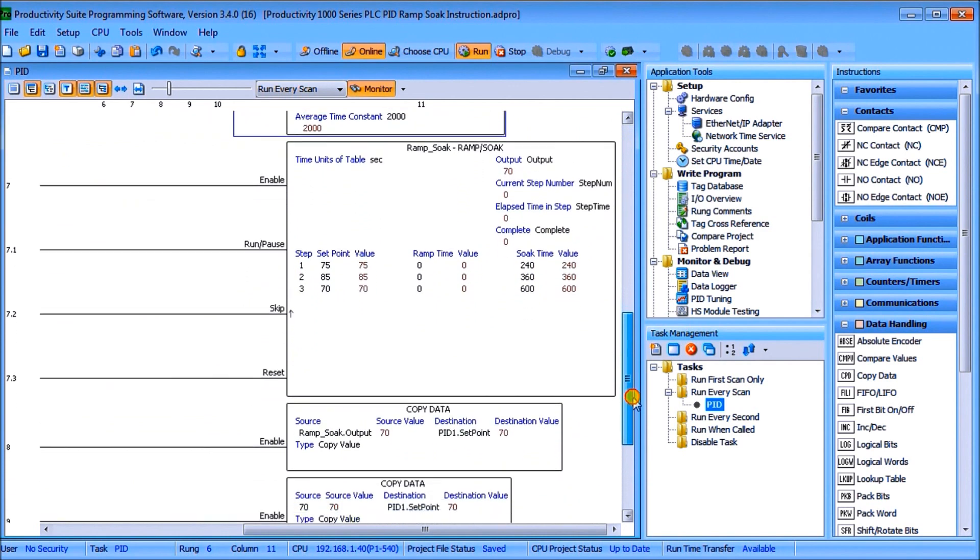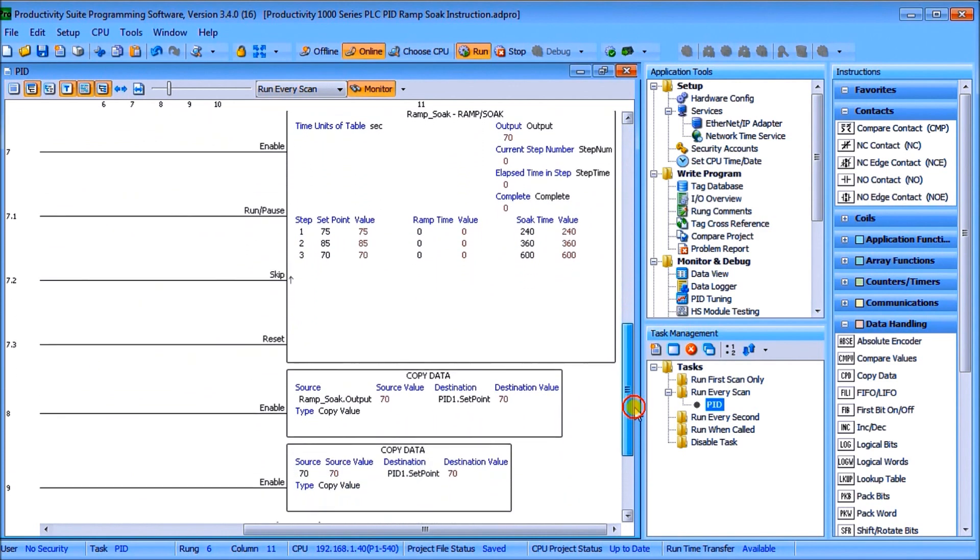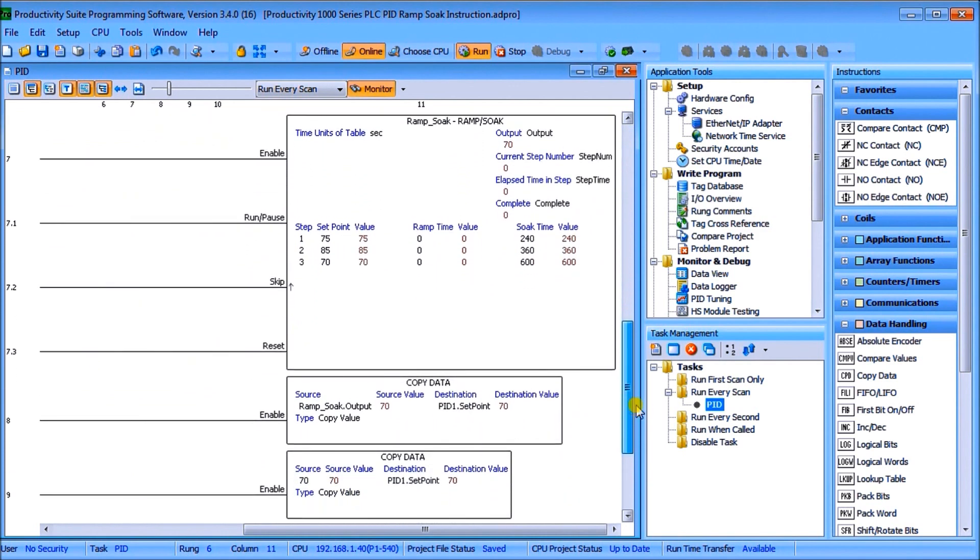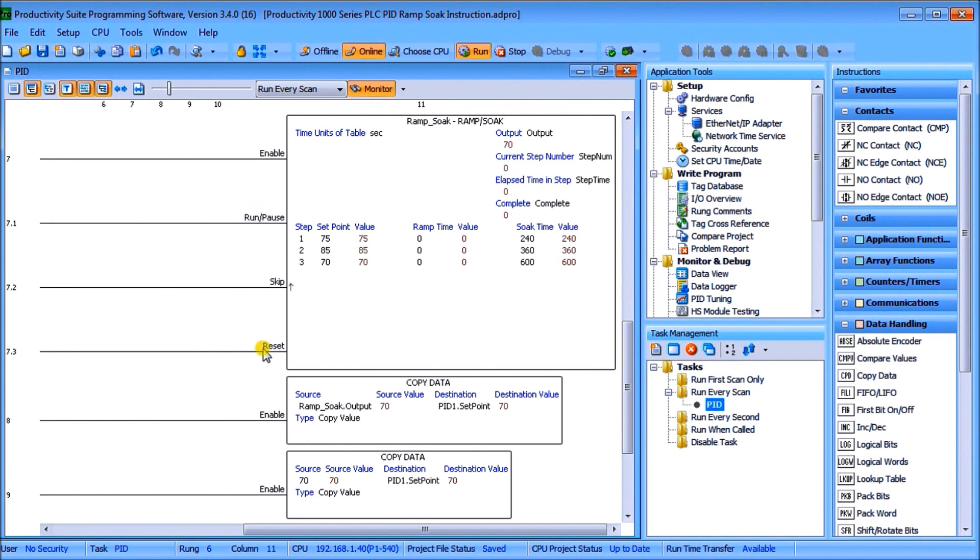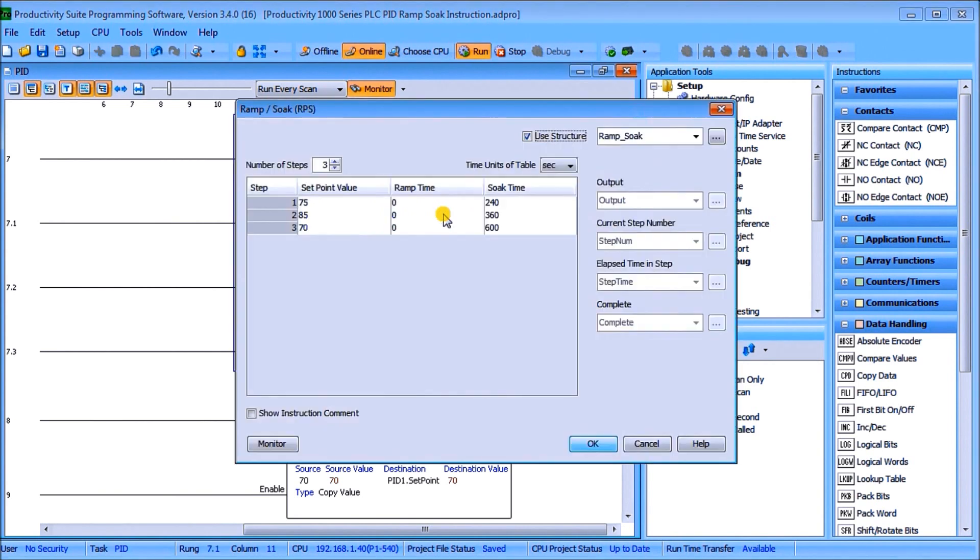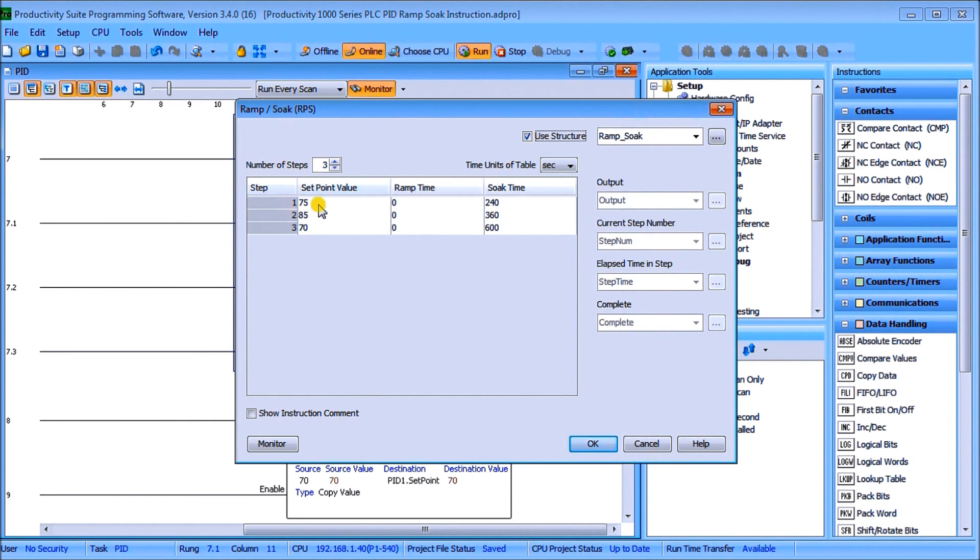So today we're going to actually take a look at the ramp soaking feature and you can see that we have three inputs: we have an enable, we have a run pause, we have a skip and we have a reset, and then we have our steps that we do. So the first step that we have is 75 so it's going to change the set point to 75.